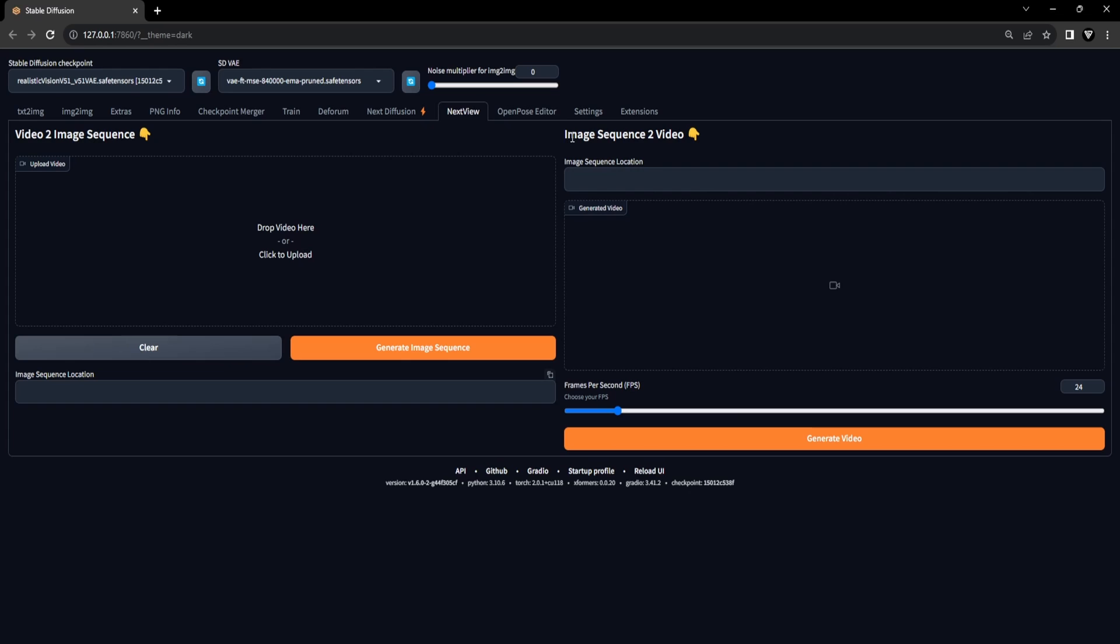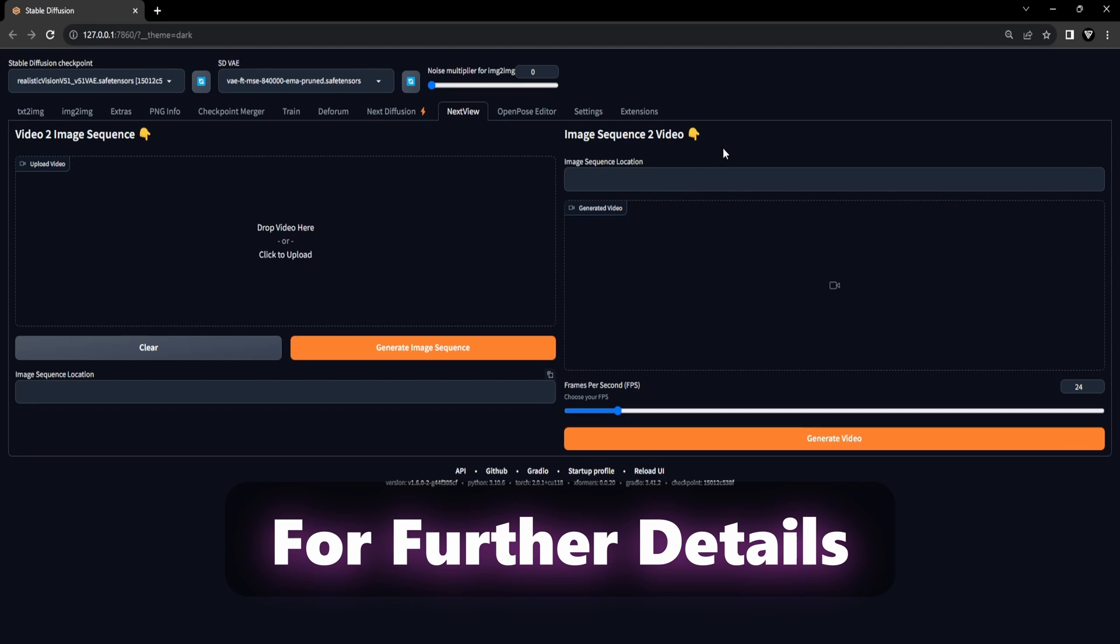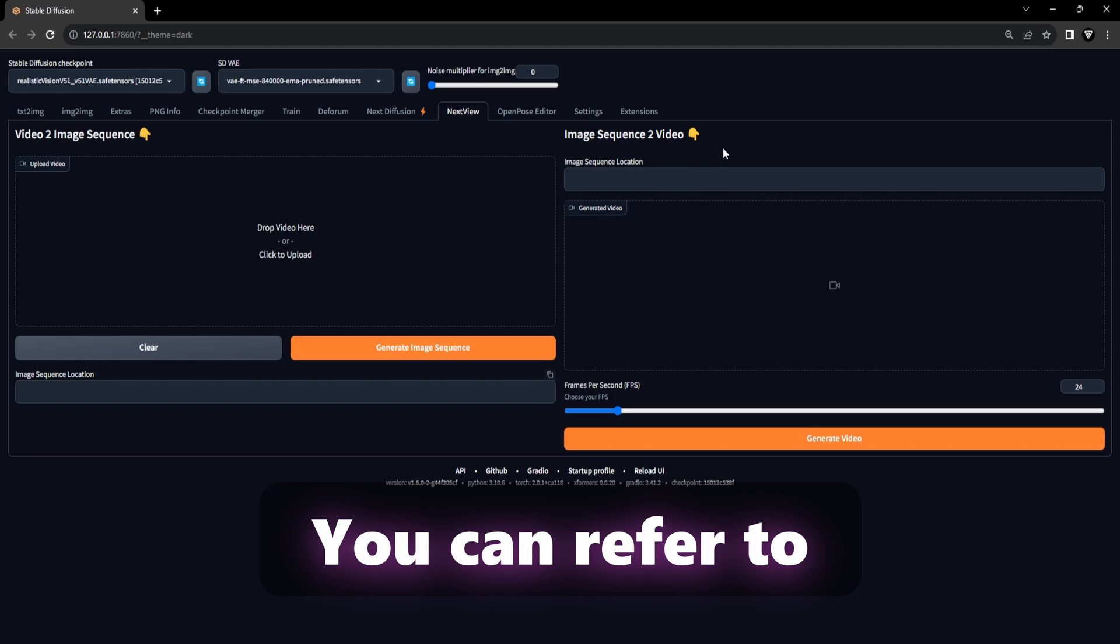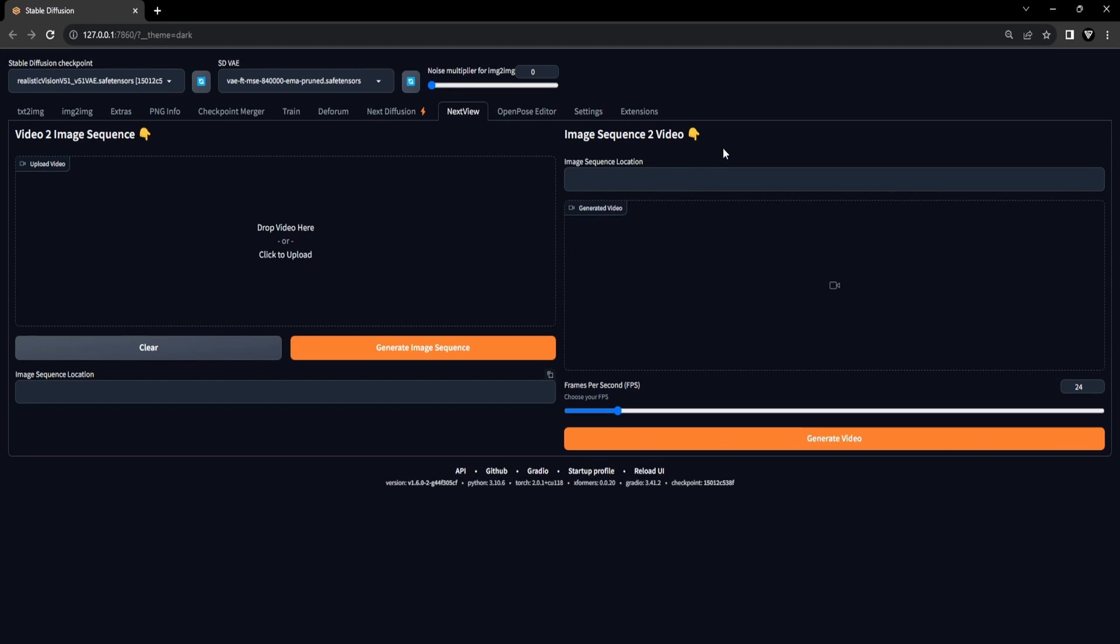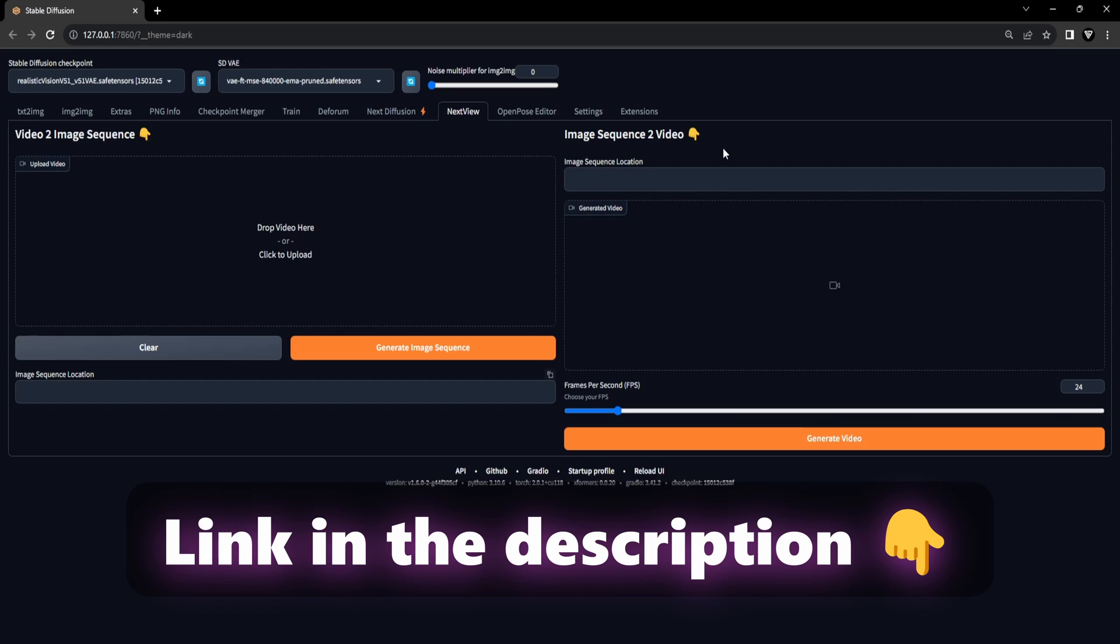In the final step, you can easily convert this sequence of face swapped images back into a video using the NextView extension. For further details, you can refer to the NextView GitHub page, and as usual, you'll find the link in the description.